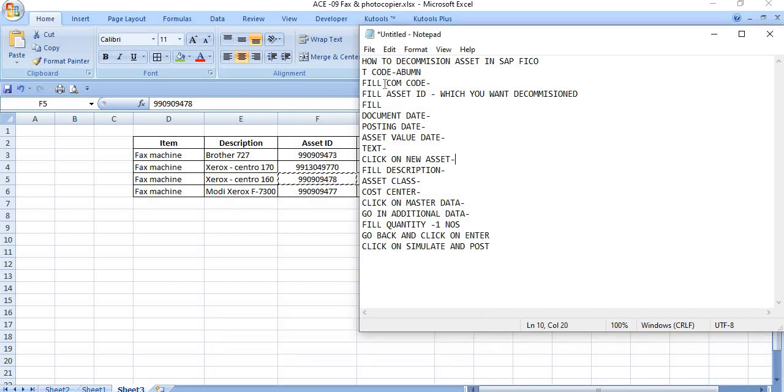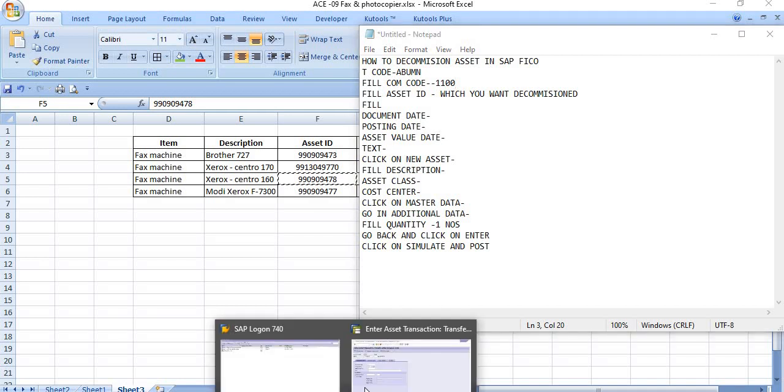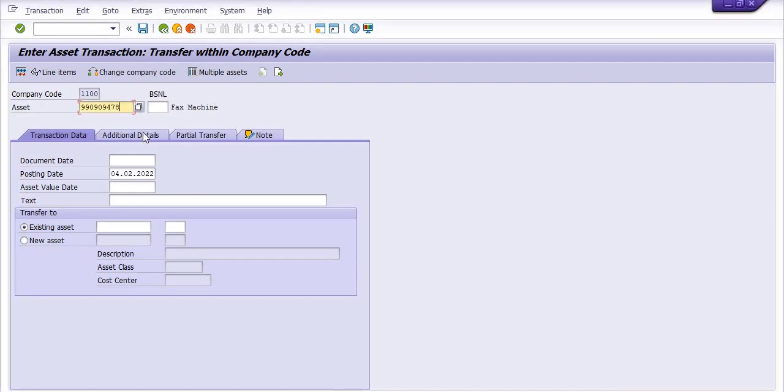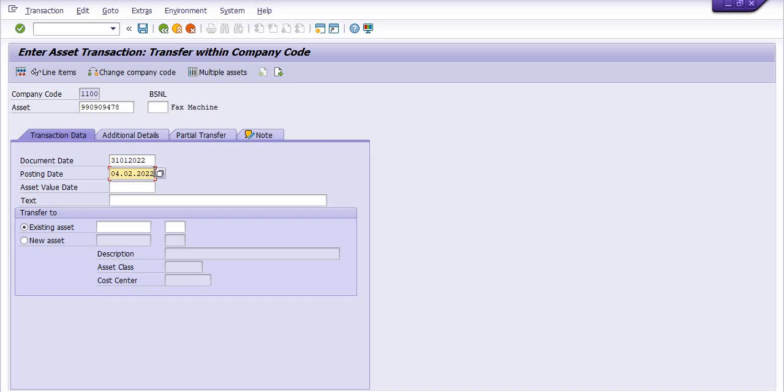First you have to fill the company code, and in my case the company code is 1100. Fill asset ID which you want to decommission, fill document date, posting date, asset value date, and text date. I'm just going to fill the document date, document date is 31st January 2022.